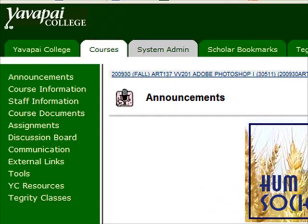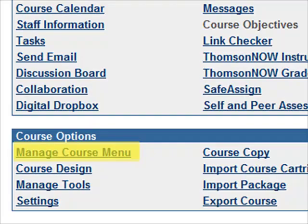Your default navigation for your Blackboard shell looks like this. These items can be added to, removed, or renamed. To do these things, you need to go to your control panel and select Manage Course Menu.